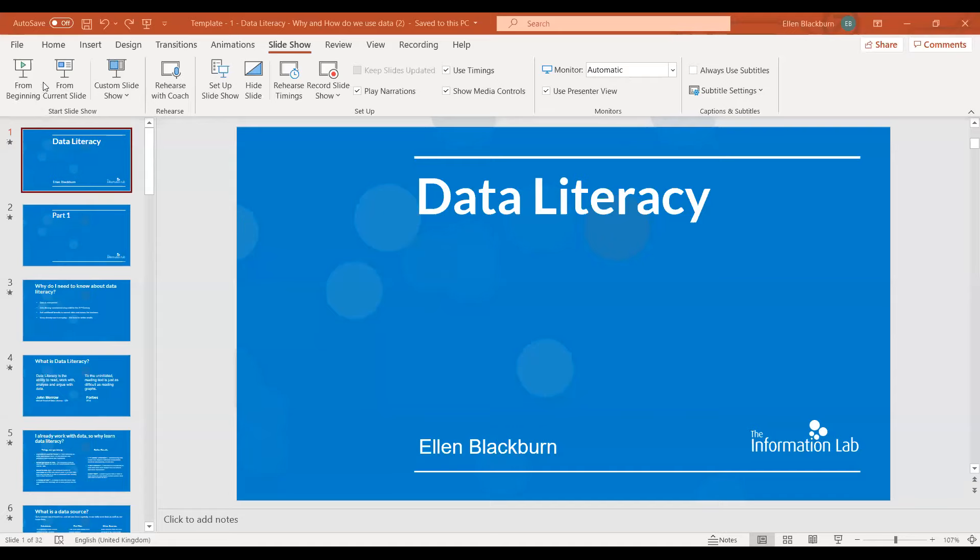A quick note before we get started: you're welcome to throw questions in the chat throughout the session and we'll leave a few minutes at the end to look at them, but we won't be going through them as we go, otherwise I'll lose my train of thought. The data literacy talk today is broadly split into three different parts. The first looks at data literacy as a concept and how we use data.